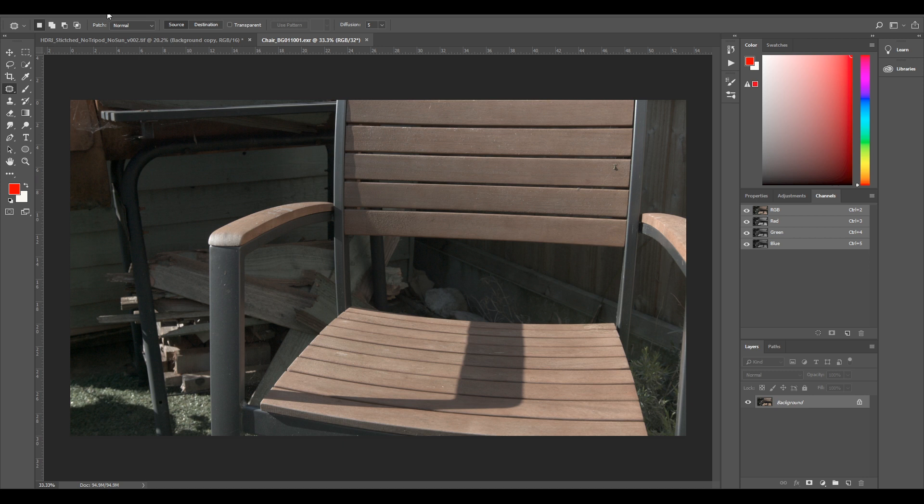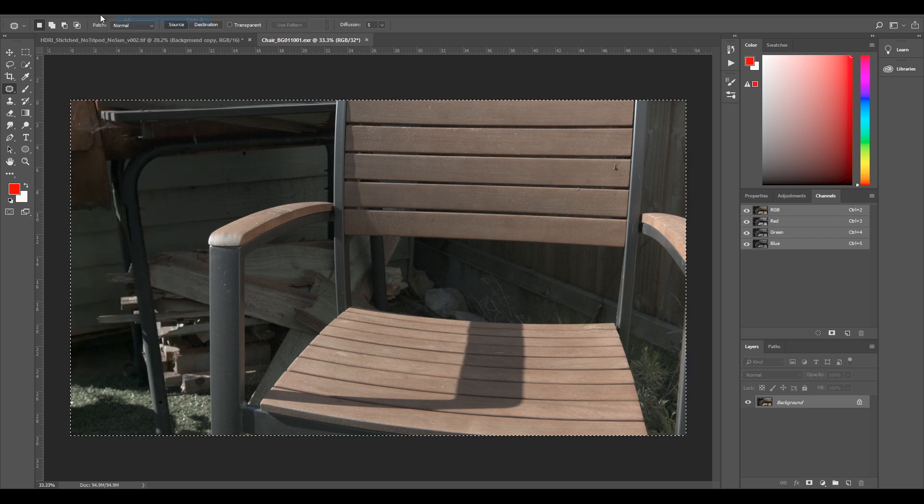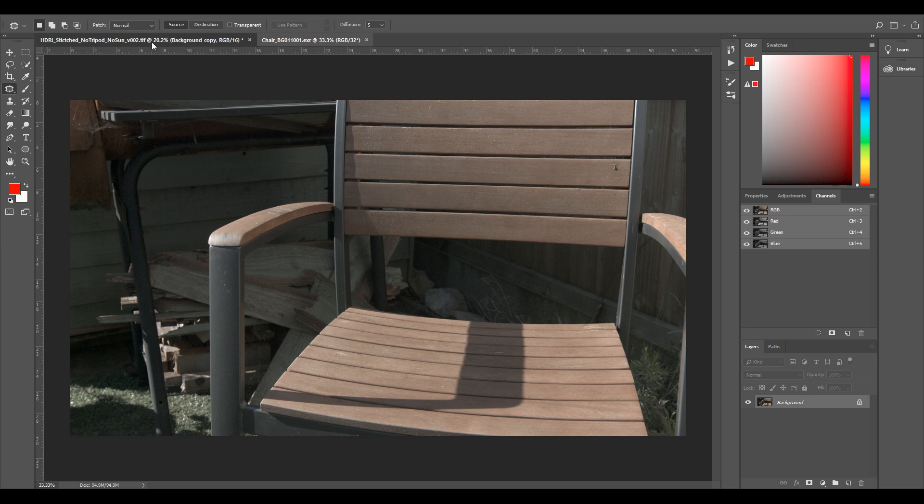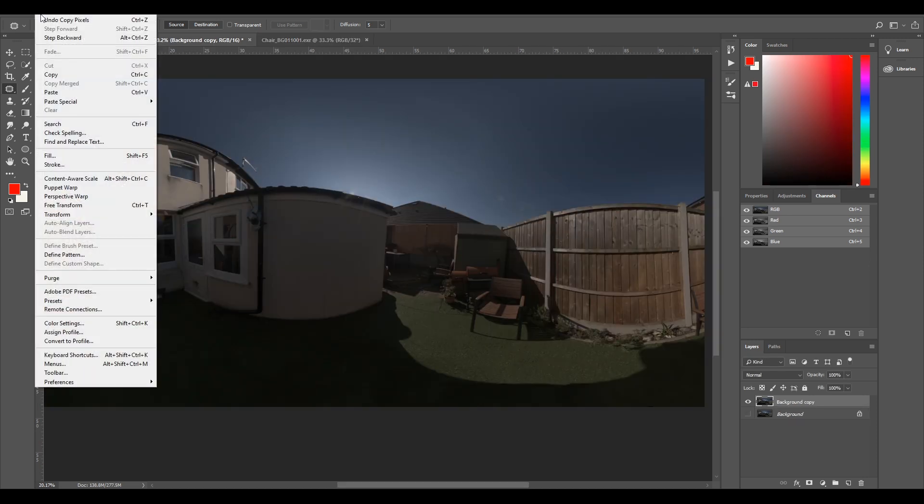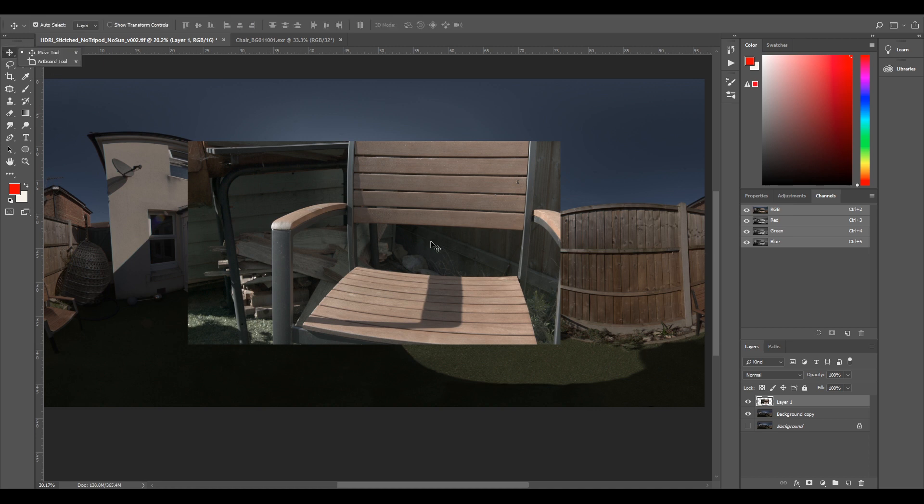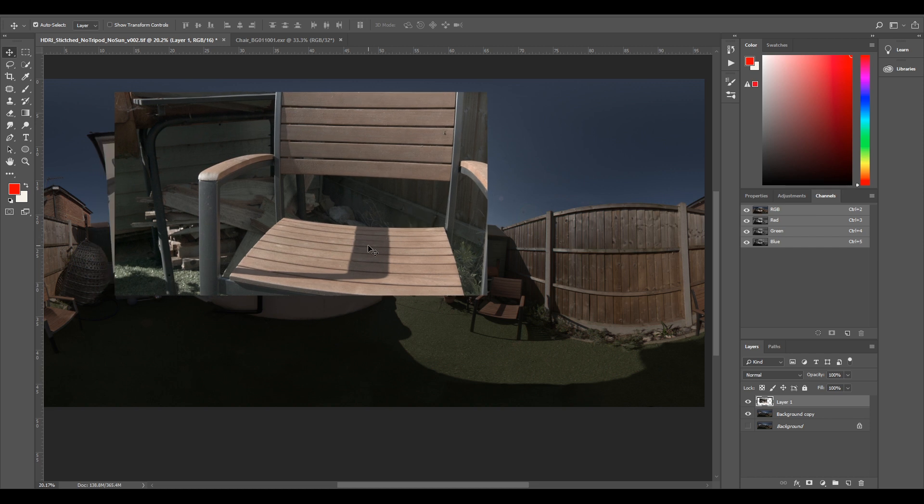So I'm just going to select all, edit, copy. Then I'll go over to my HDRI stitched, select edit and paste. So now we have our plate ref on our HDRI and we can select it and move around and we can see that where we filmed is here on this chair.